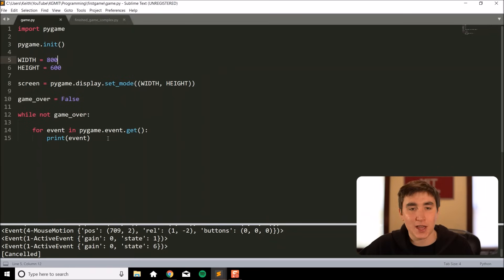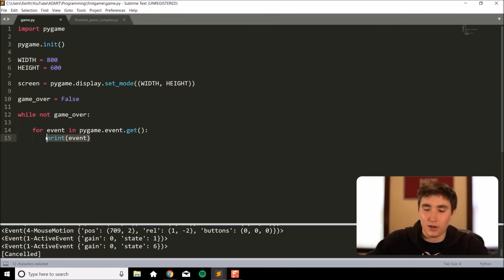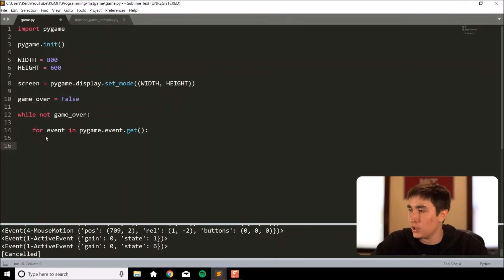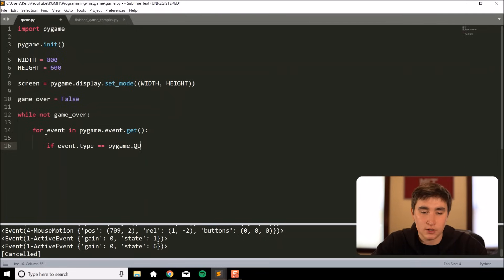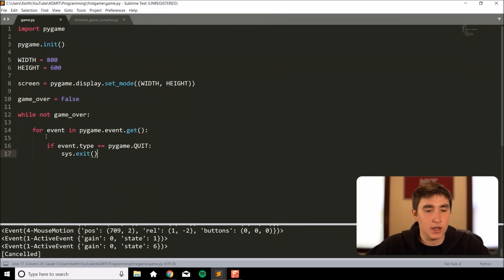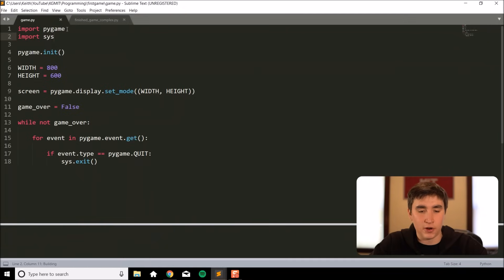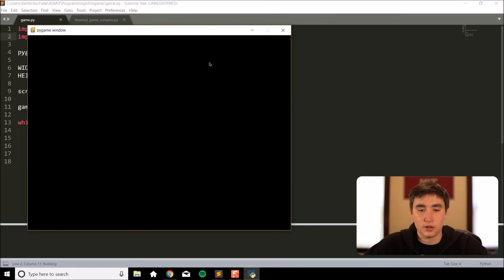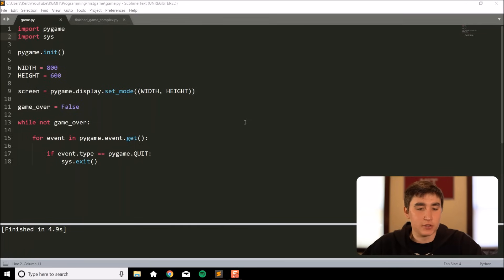The first event we have to handle in every pygame project is the quit event. Inside the for loop, we do 'if event.type == pygame.QUIT' then 'sys.exit()'. We'll need to import the sys library at the top — it comes pre-installed with every Python version. Now if we run this and click the X, it lets us quit out properly.